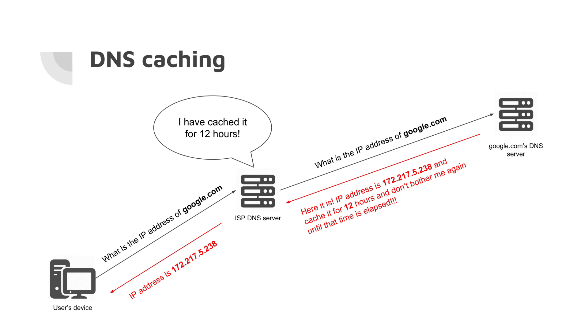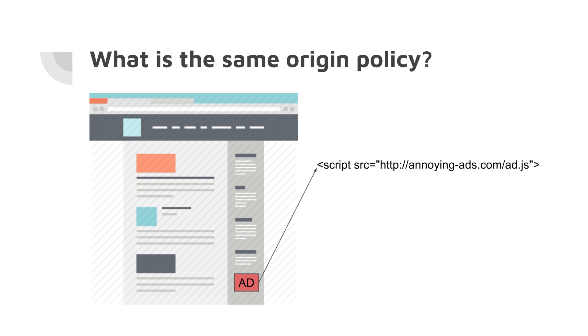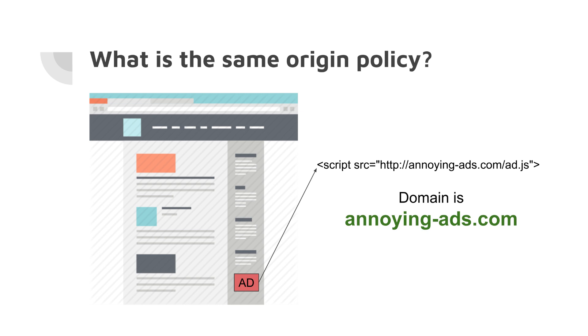The next notion we have to understand is the same origin policy. We visited some web page and in the corner somewhere we got an ad, of course. This ad has to be loaded from another domain. In our example, it's a script tag on the page which points to annoyingads.com/ad.js. Our browser has to go and fetch this JavaScript to display the ad. In this case, the domain is annoyingads.com, because all ads of course are annoying.